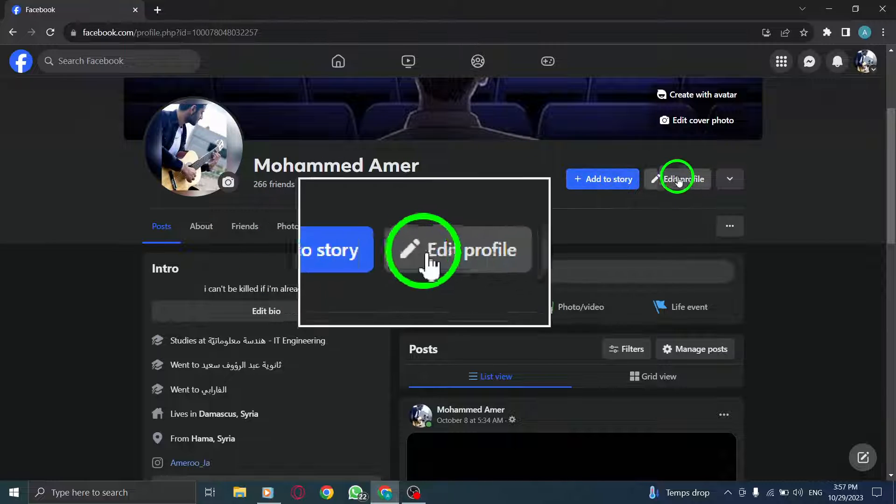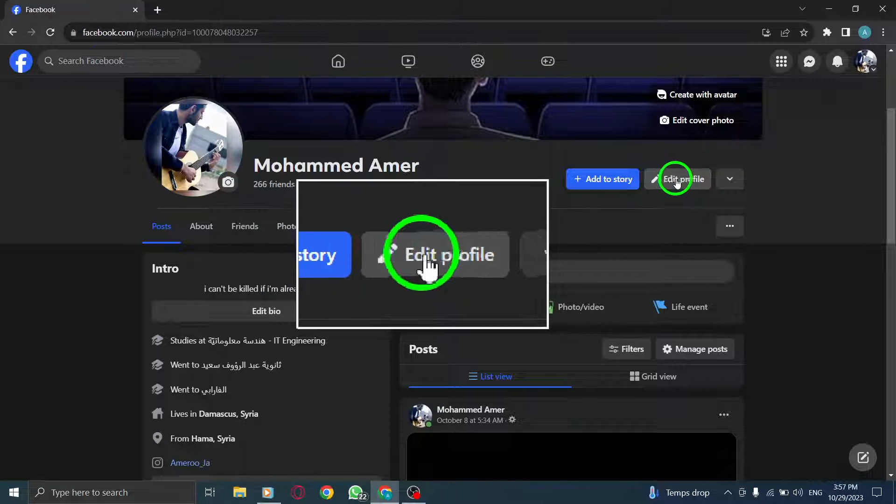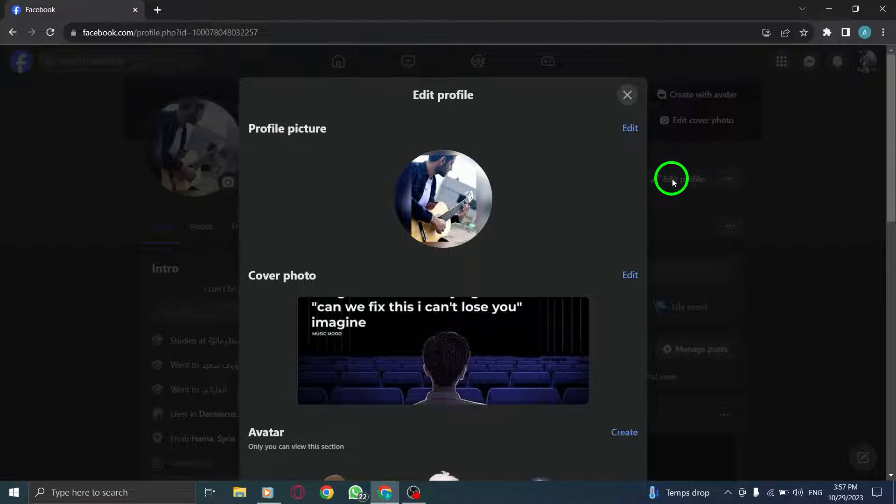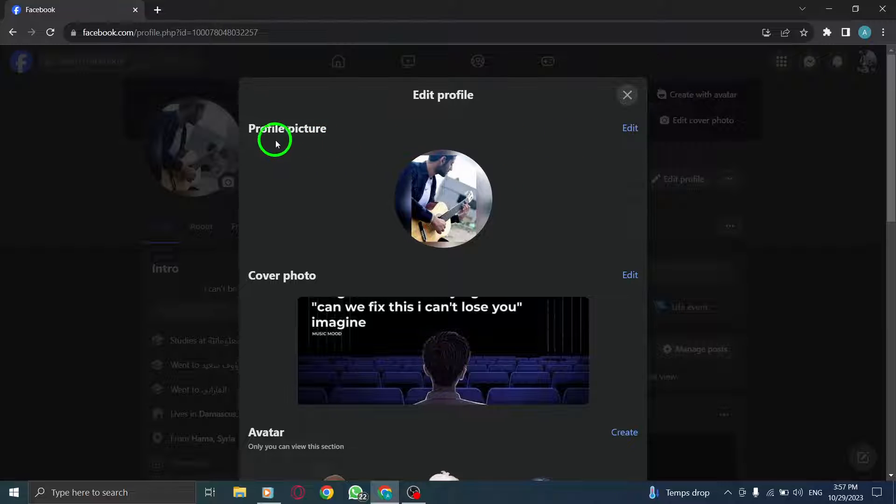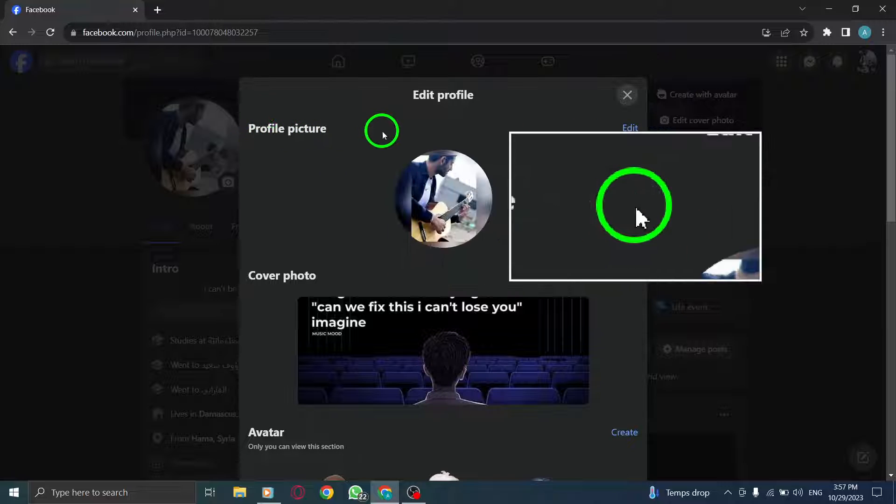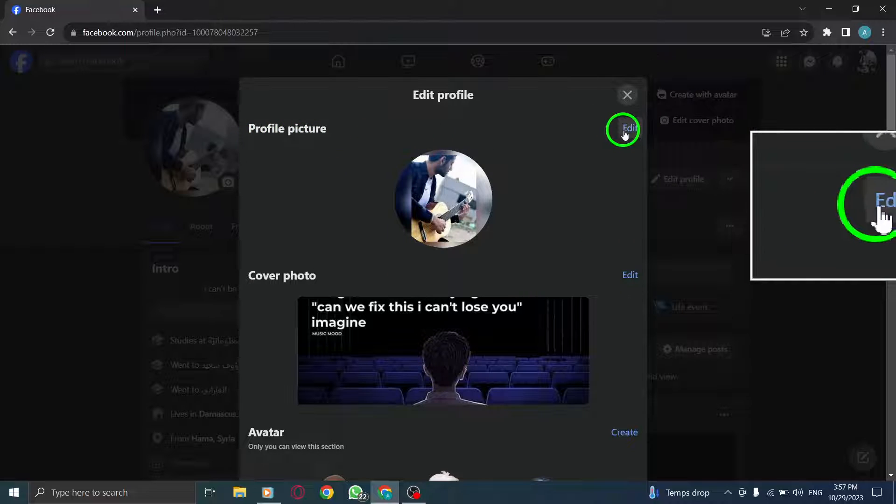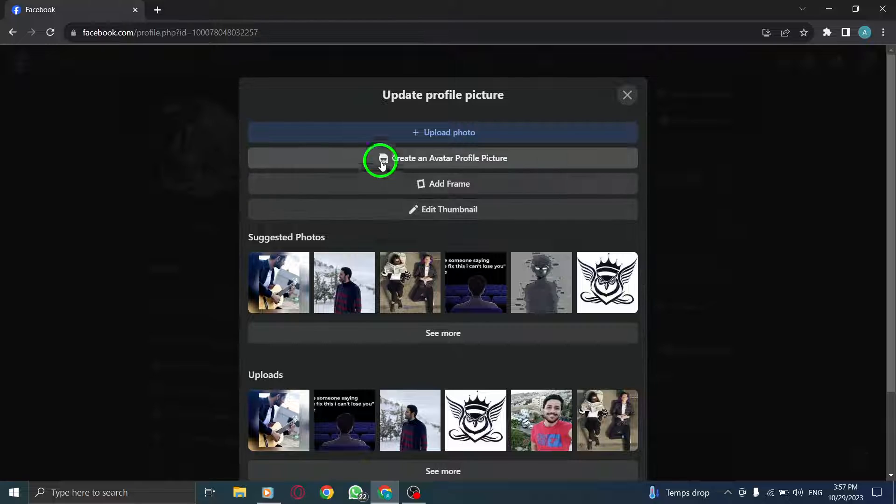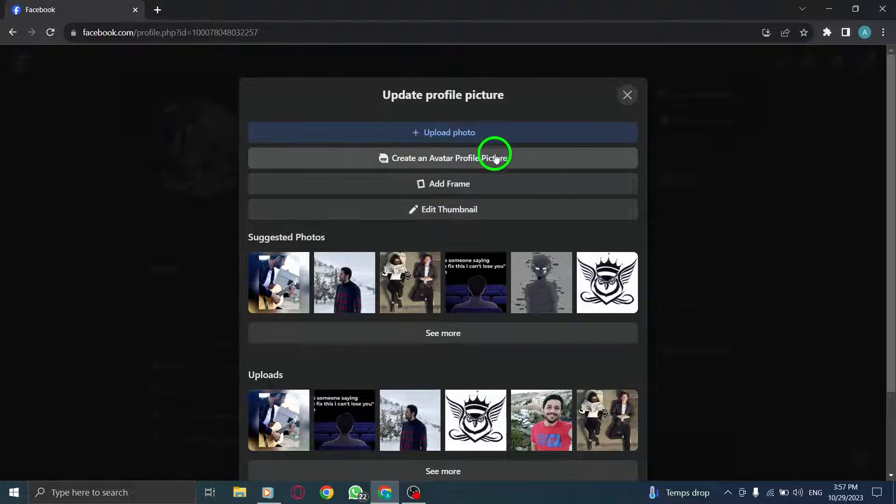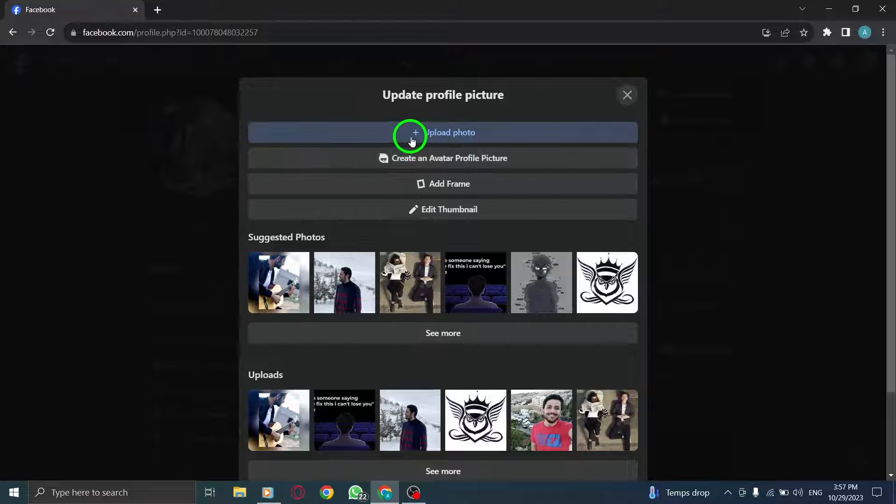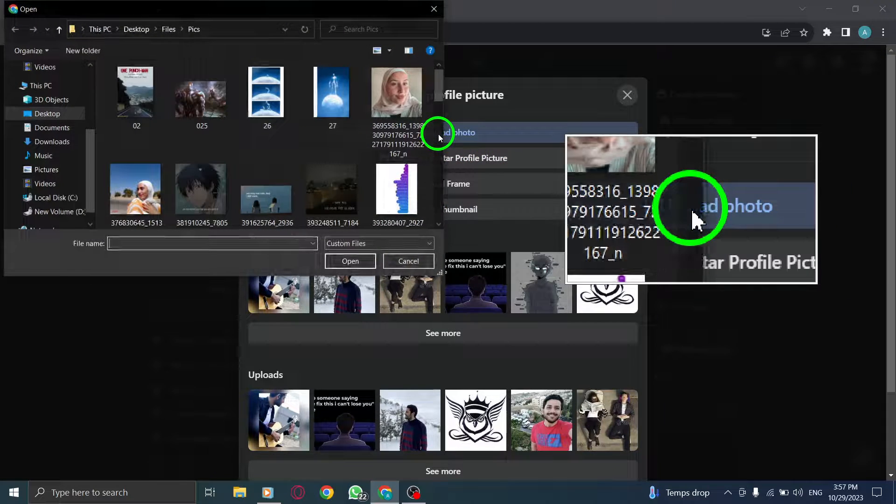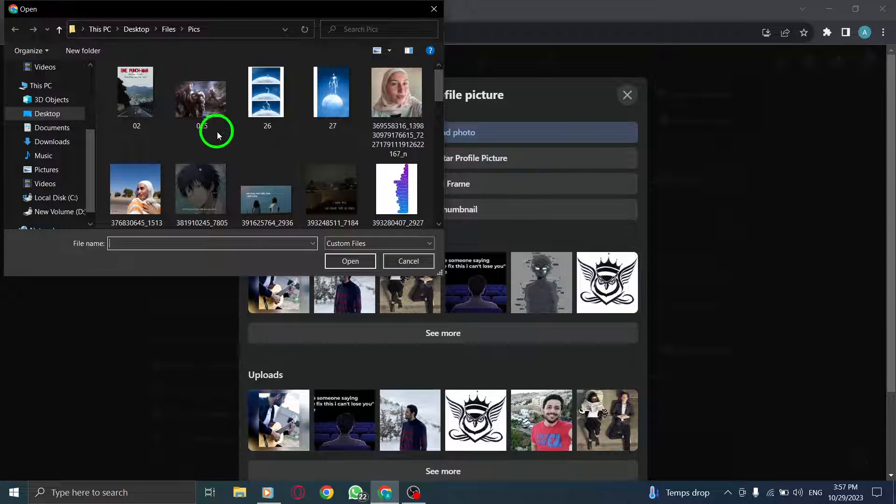Step 3: Click on Edit Profile to access your profile settings. Step 4: Look for the Edit button next to your current profile picture and click on it. Step 5: Select Upload Photo from the options that appear.